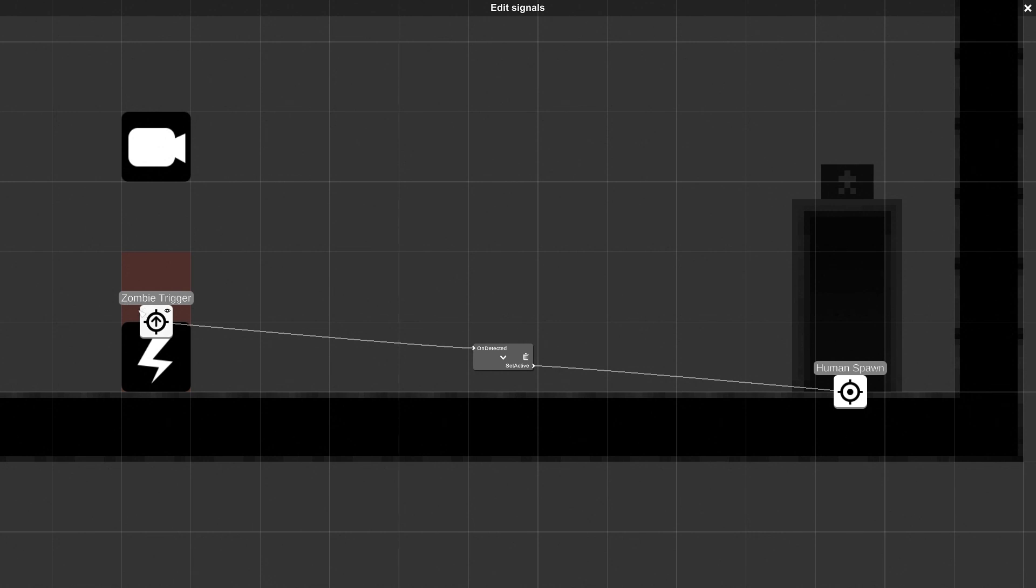When the level is played, basically what I want to see is for the zombies to pass this trigger, and then the humans start spawning out of the door.